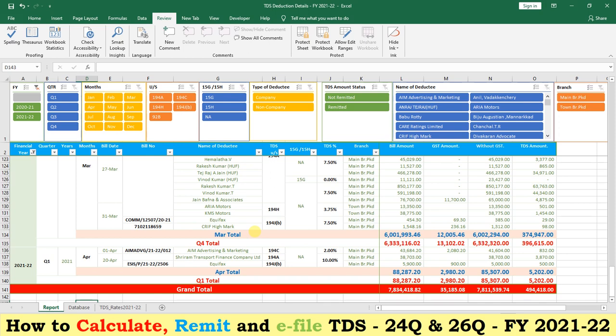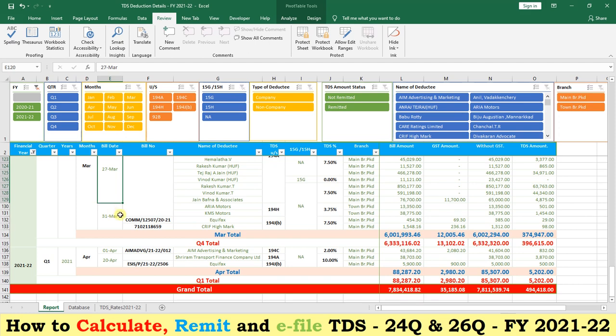This Excel utility will help for deducting the TDS, for remitting the monthly TDS, and for filing the quarterly returns. This is the report area of the utility, where you can see the financial year, all the four quarters, all the months, and the sections under which TDS was deducted.